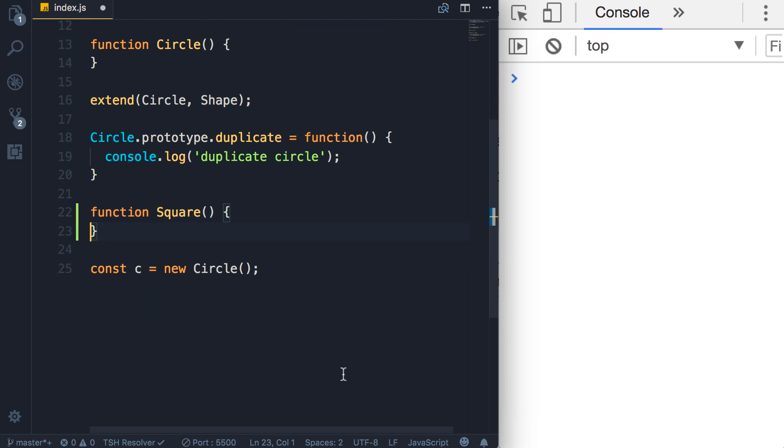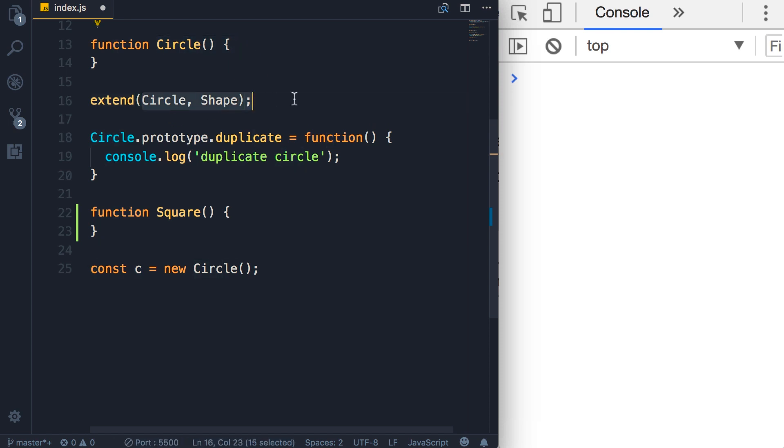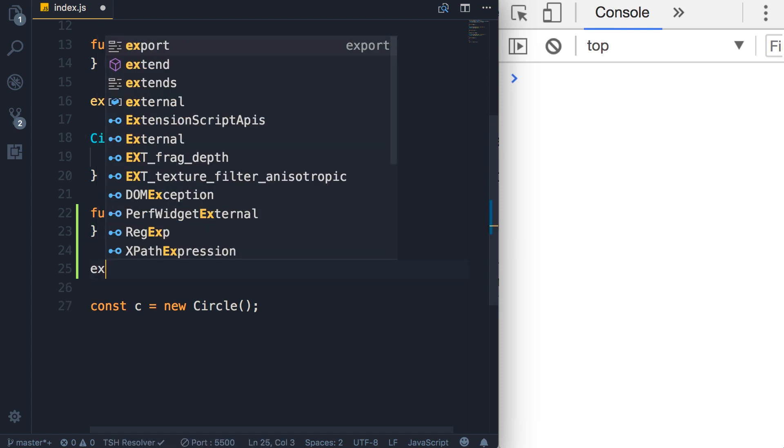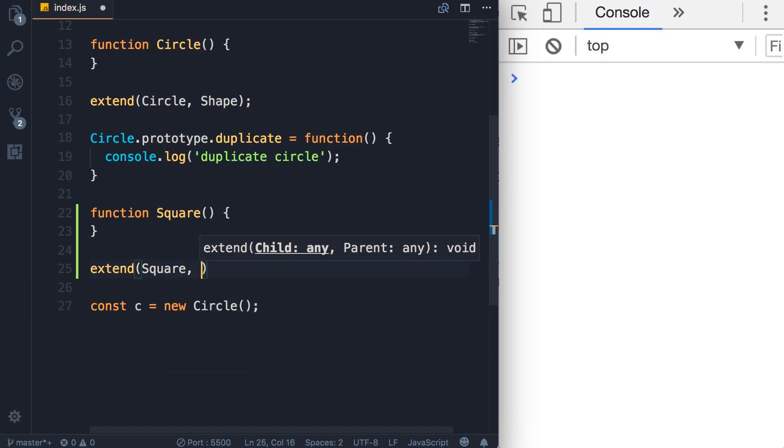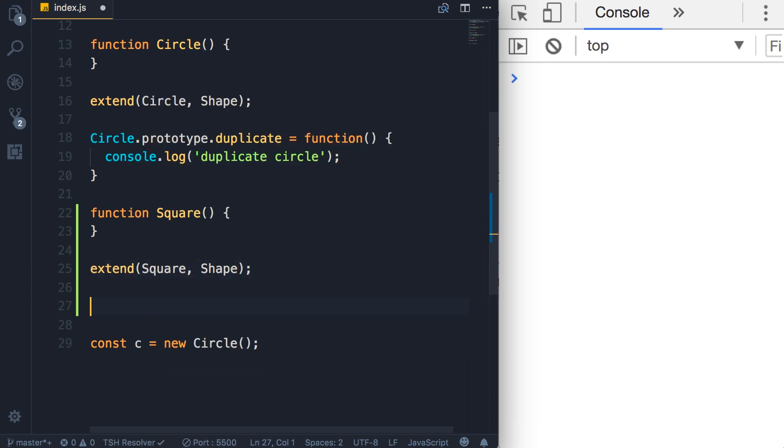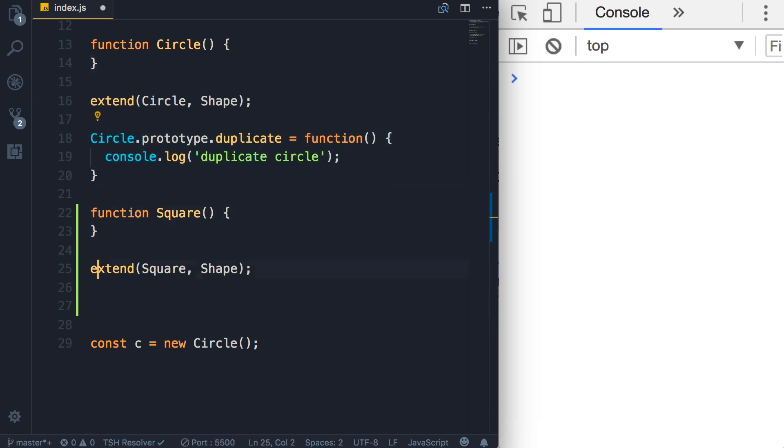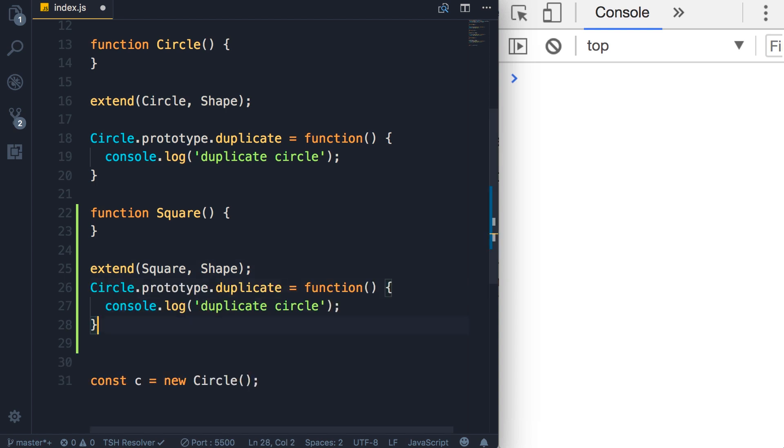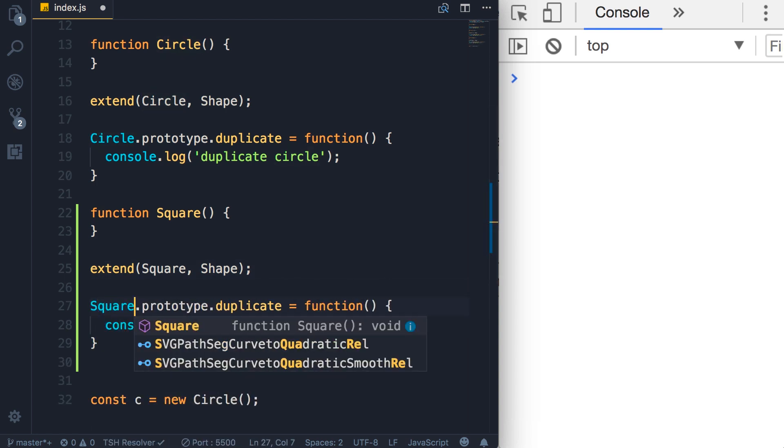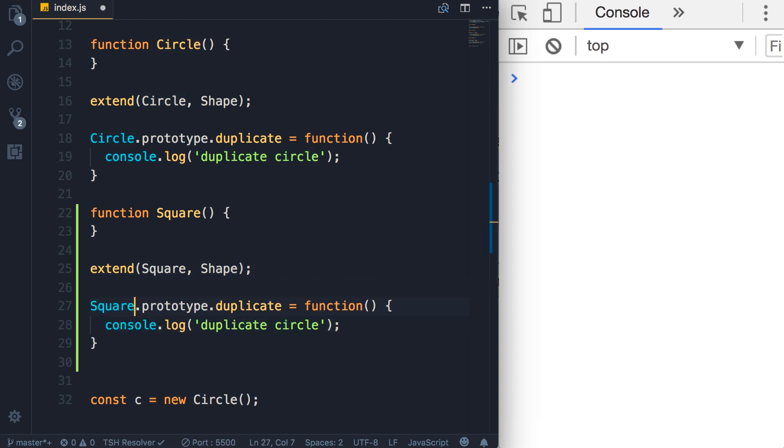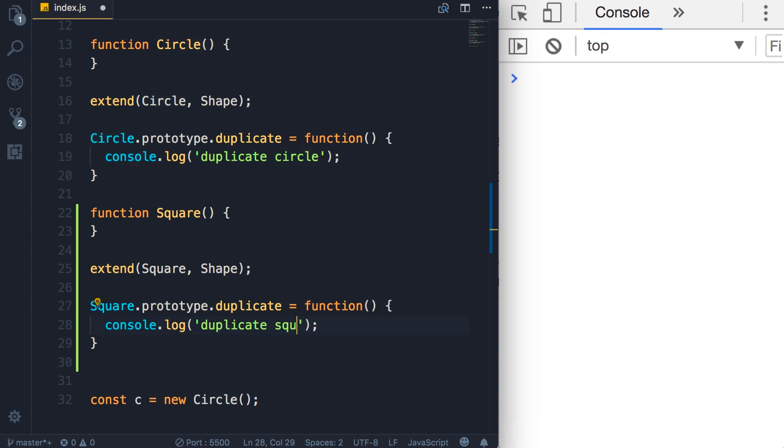Now just like the circle, you want to have this square inherit from shape, so we extend square with shape. And then we're going to redefine this duplicate method on the square object, so Square.prototype.duplicate, and let's change this to duplicate square.